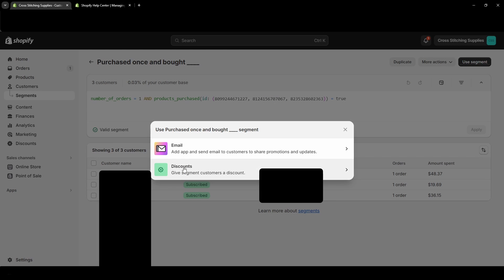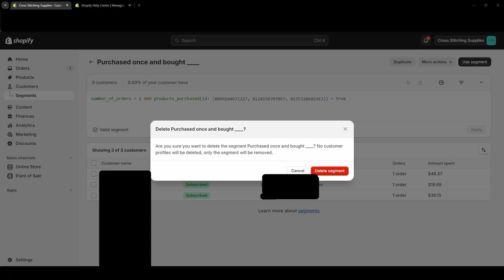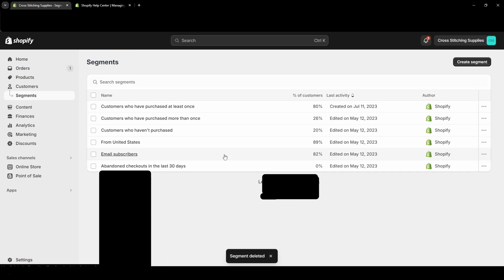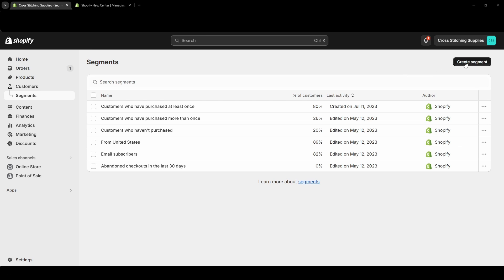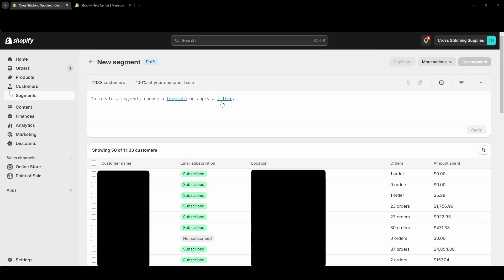And then if you hit Use Segment, it's showing up with an email app or the discount section of Shopify. I'm actually going to delete this one. It's asking me 'are you sure you want to delete this segment?' and then I do, so delete segment.